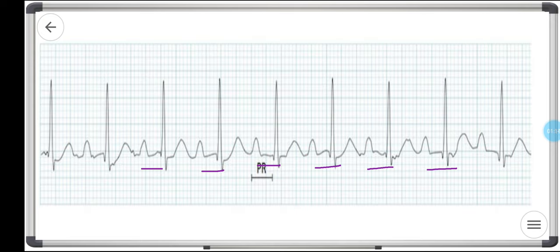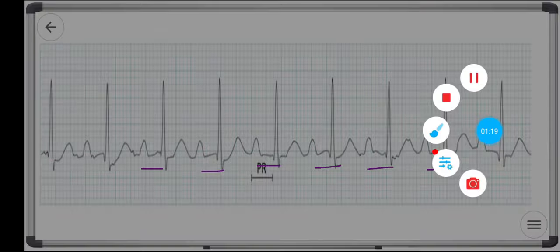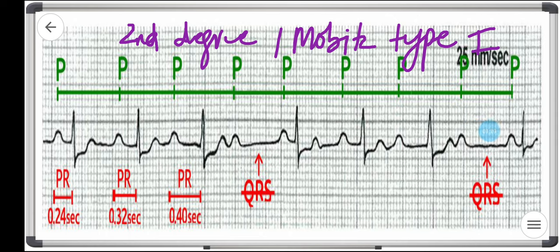The causes of first degree heart block are increased vagal tone, especially in athletes, inferior wall MI, hyperkalemia, myocarditis, and drugs — particularly the rate-limiting drugs like beta blockers, calcium channel blockers, and digoxin.